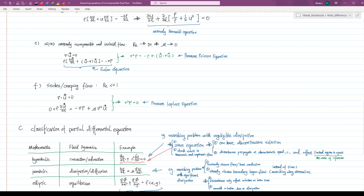The fifth case is a common two-dimensional or three-dimensional unsteady incompressible and inviscid flow. Since it is assumed to be inviscid, the viscous term is supposed to approach zero. On the other hand, the Reynolds number is assumed to approach infinity. The resultant governing equation is the famous incompressible Euler equation, in which the viscous term is neglected.